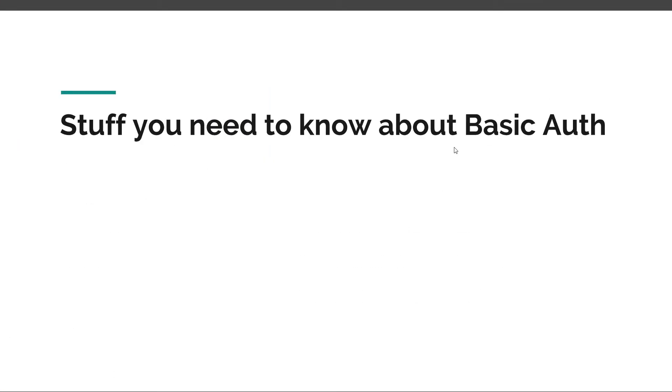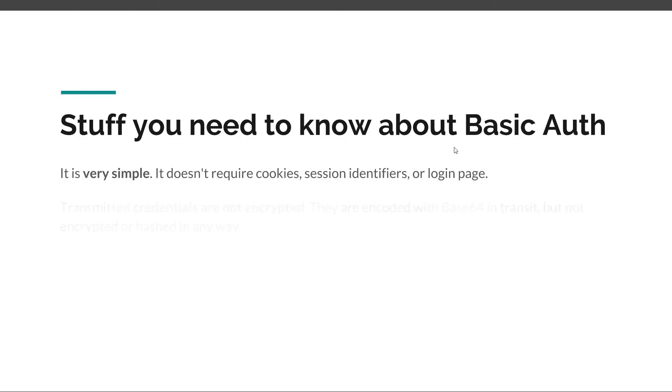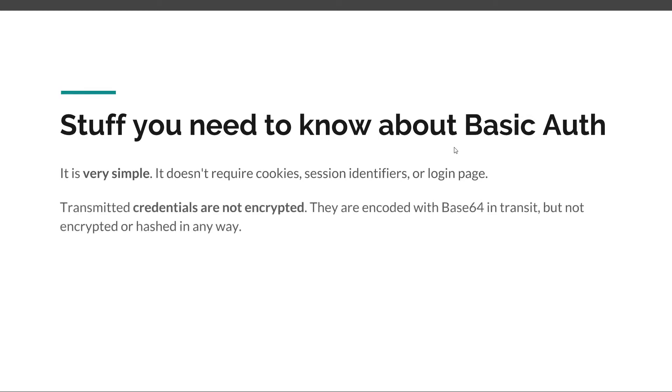Now there are a couple of things you need to know about Basic Authentication. First of all, it is really simple. It's the simplest form of authentication you can use inside your application. It's simple because it relies only on HTTP. It doesn't require cookies, it doesn't require sessions, and you don't have to compose a login page because the login pop-up is displayed by the browser for you. So it's really easy to get started and use.